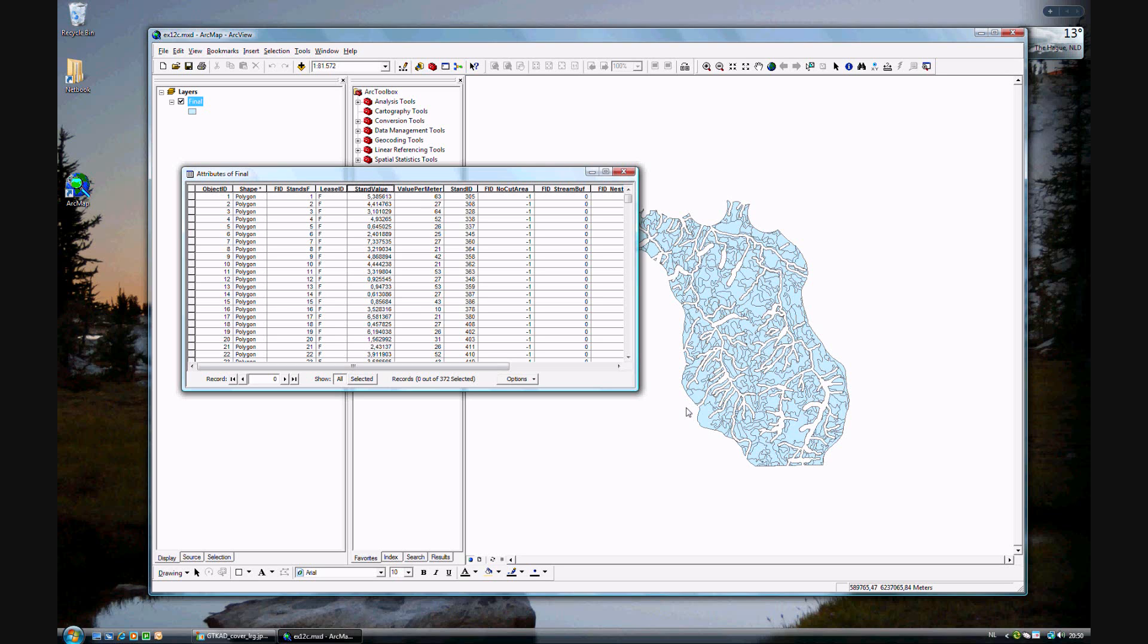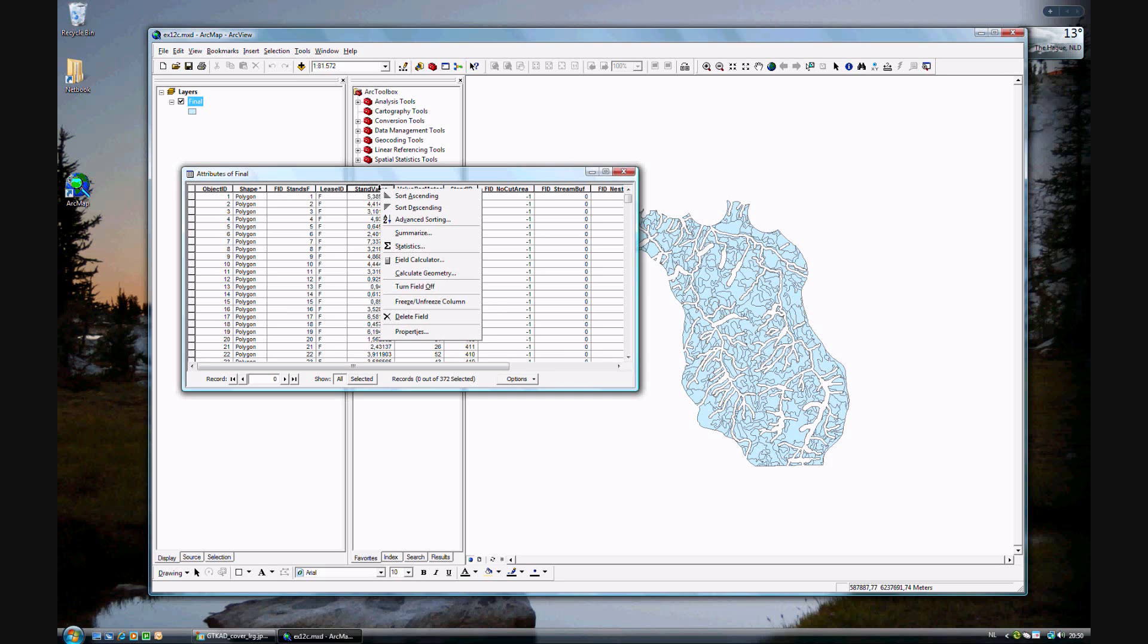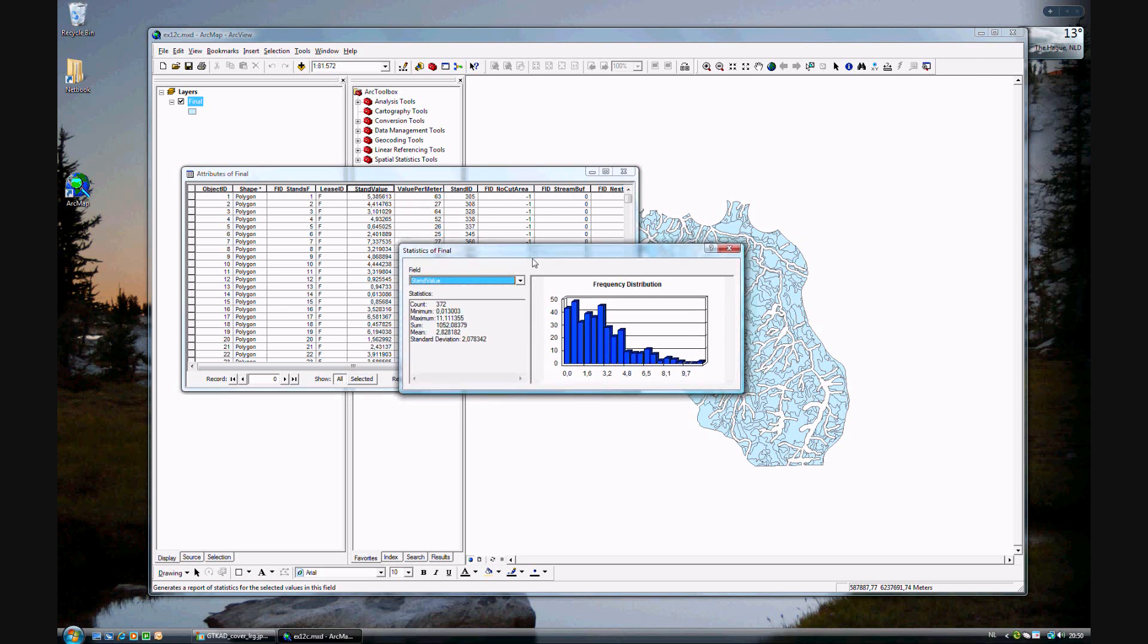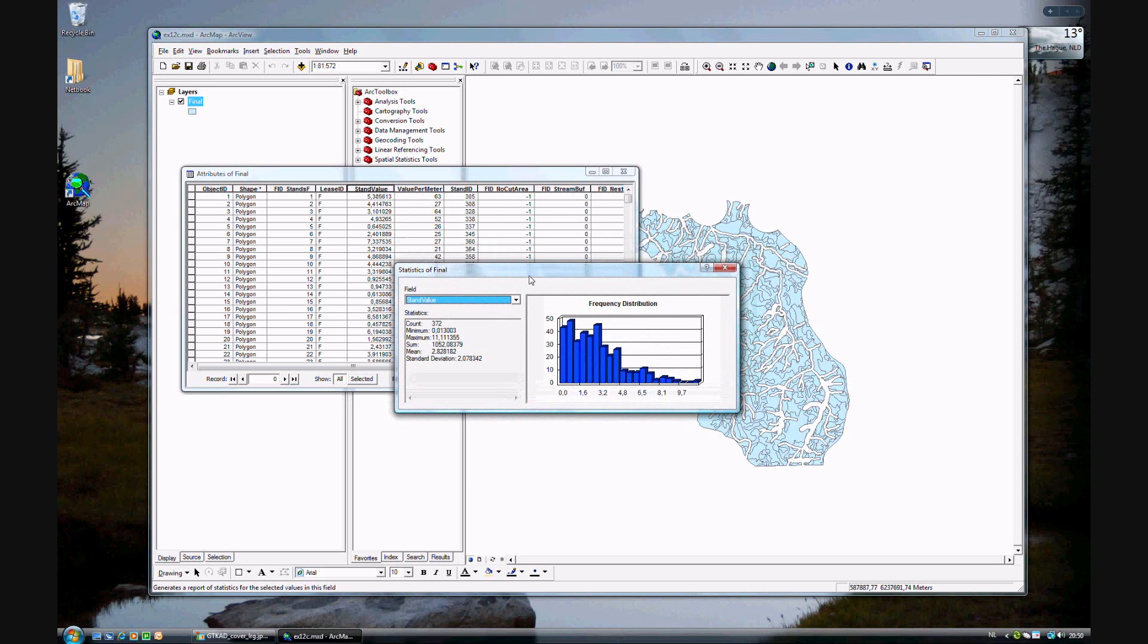To do that, you select the standard value field, right-click for the statistics, and you're given a graph of the value. As you see here, the sum is 1,052 times a million, so that's more than a billion Canadian dollars for this land to be harvested.